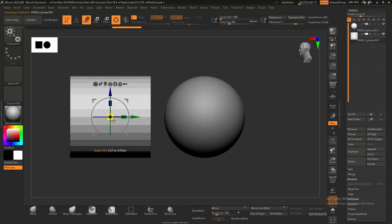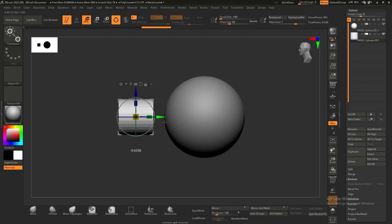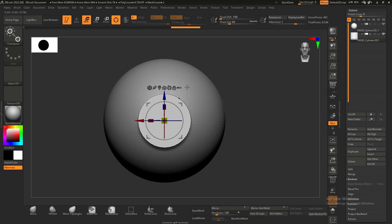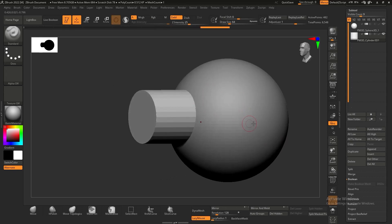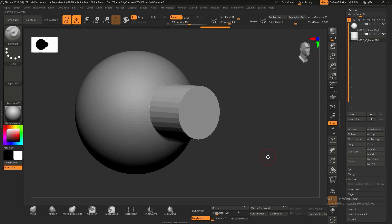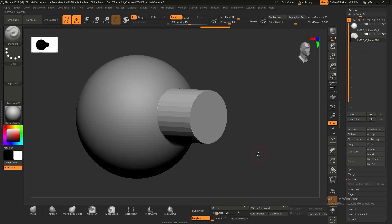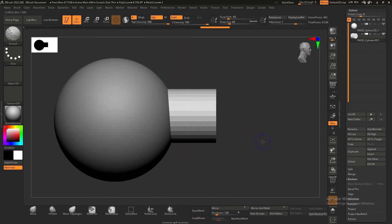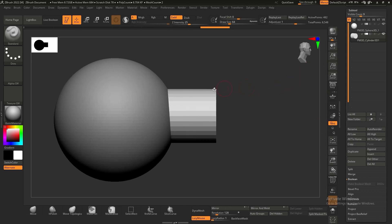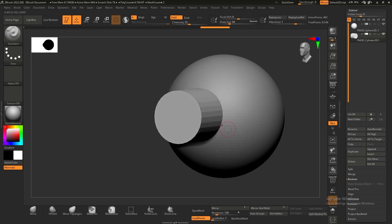I'll scale it down and move it into place. Now we need this cylinder to subtract from the sphere using booleans. Booleans basically give us three options: adding one mesh to another, subtracting — like subtracting this cylinder from the sphere — and the third option is intersection, where the two meshes meet to form the final result.